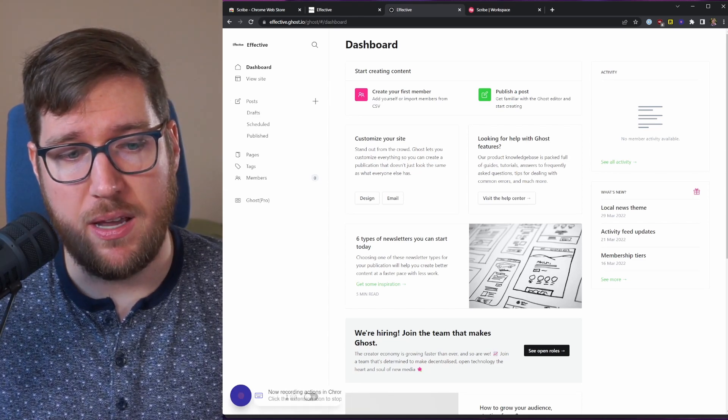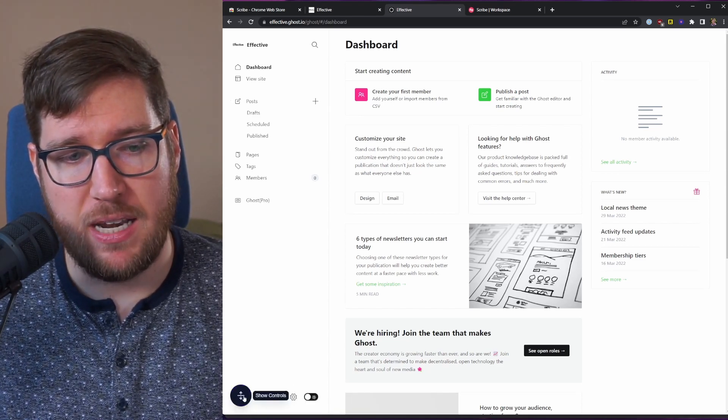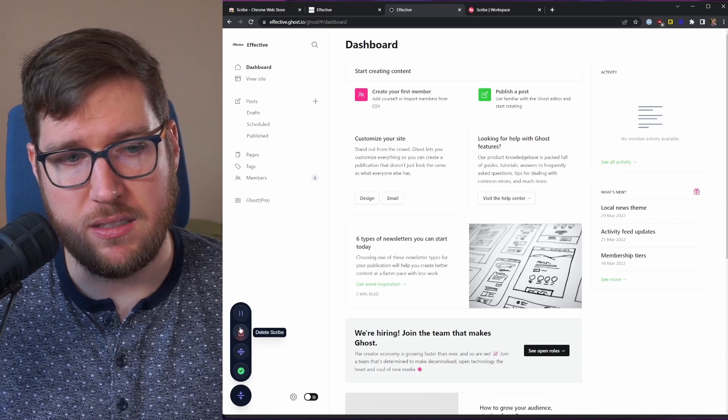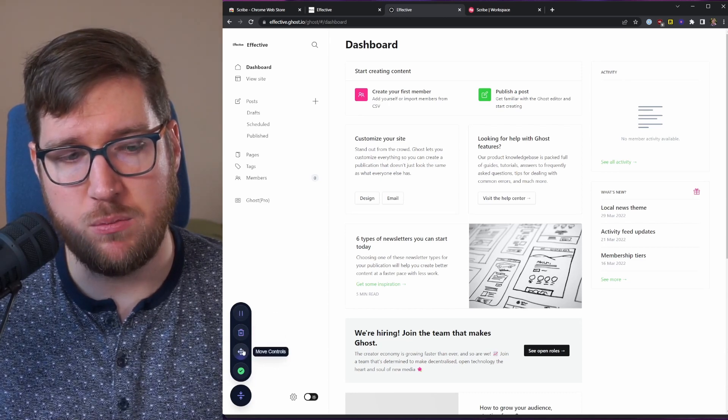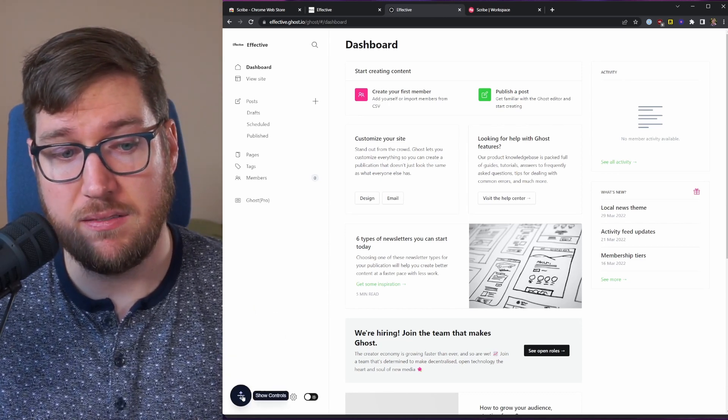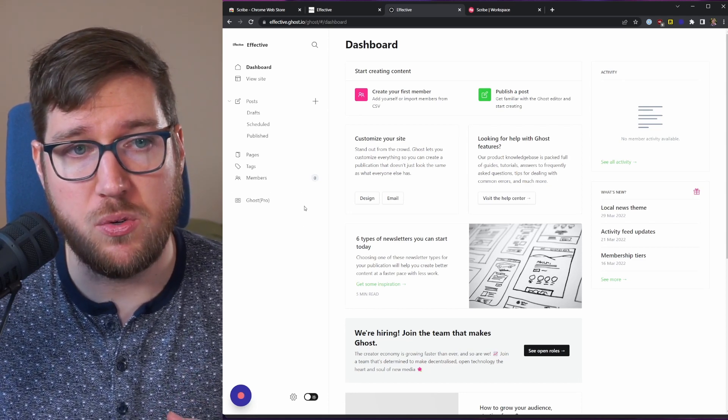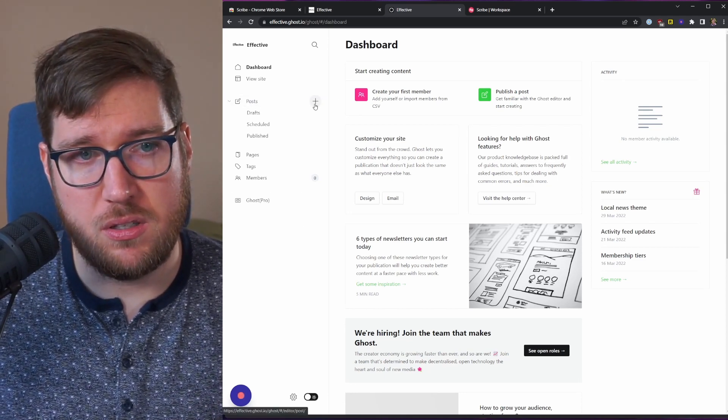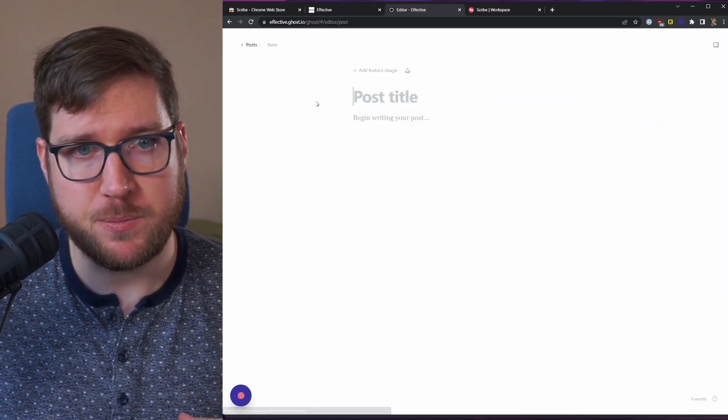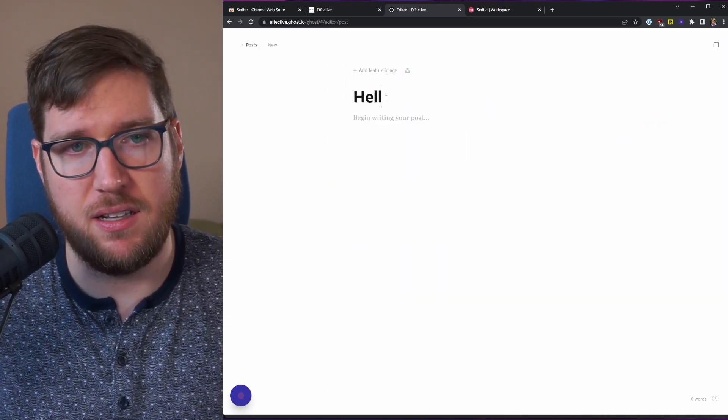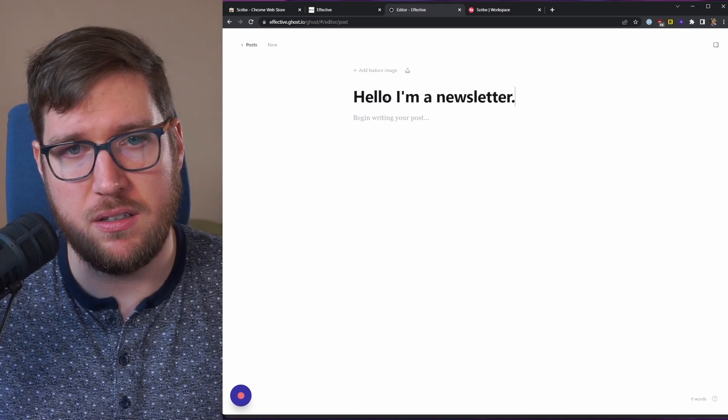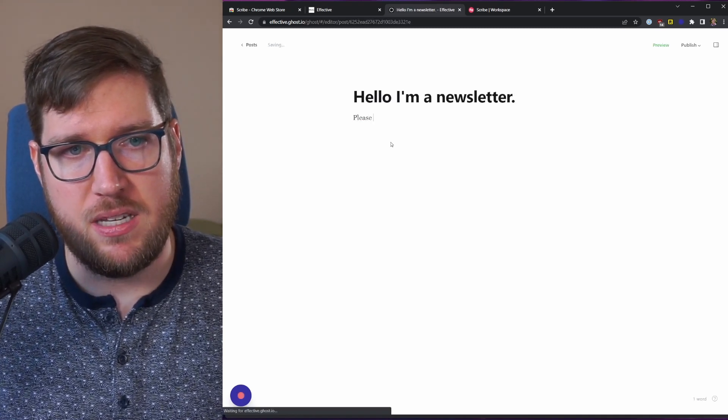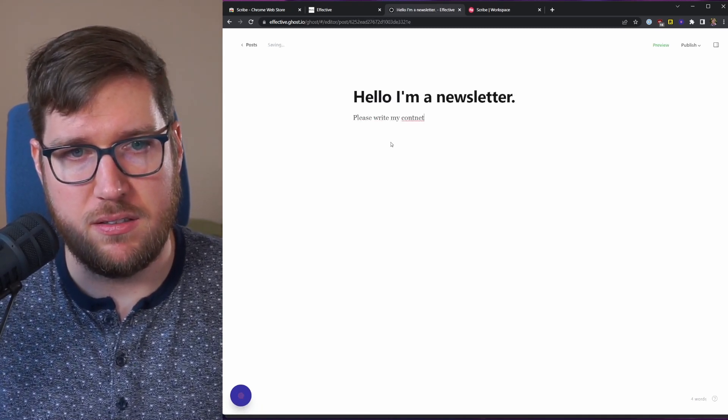I'm going to click on the scribe button and hit start recording. All right, so you can see down on the bottom that it's now recording and I can show the controls, I can delete the scribe, I can pause, I can move the controls, and I can complete it. Pretty simple and straightforward to use. So the way that you make a newsletter inside of ghost is you literally click the plus button here and then you can start writing it. Hello, I'm a newsletter, please write my content.